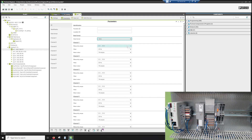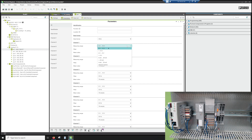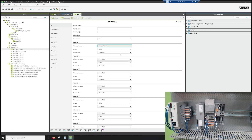Looking at the wiring, on the left-hand side channel one is wired for current because the bottom two terminals are current input and the upper two terminals are voltage input. We're going to do a 4 to 20 milliamp on channel one and zero to 10 volts on channel two.